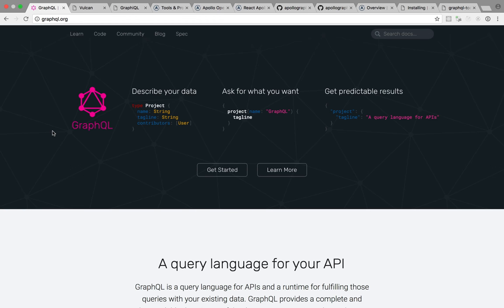So GraphQL is, as it says here, a query language for your API. What this means, in essence, is that GraphQL is a way for a client, a browser, a mobile app, anything like that, to query a server to get data in return.